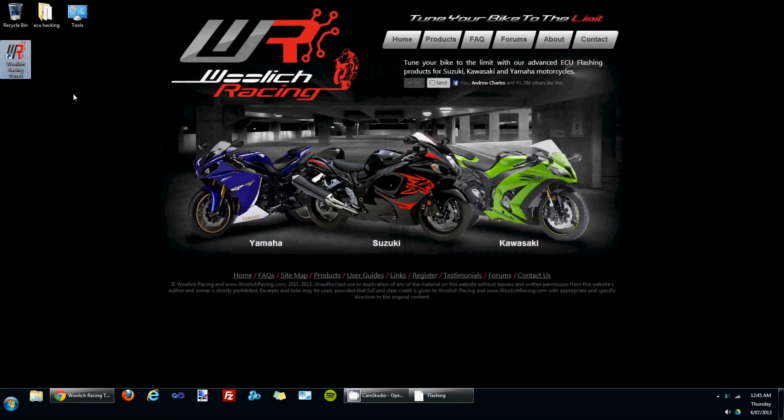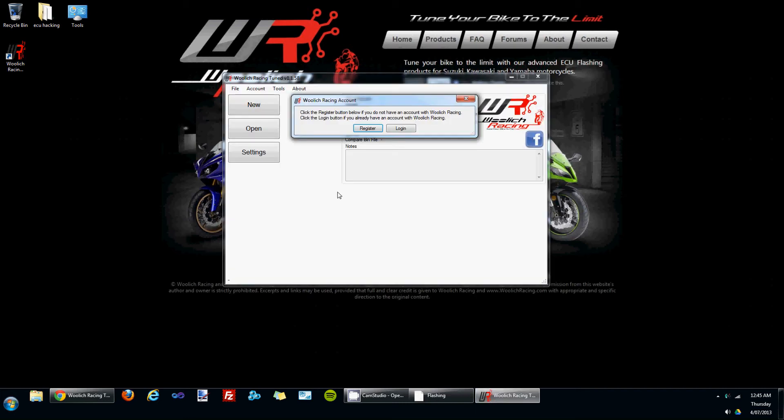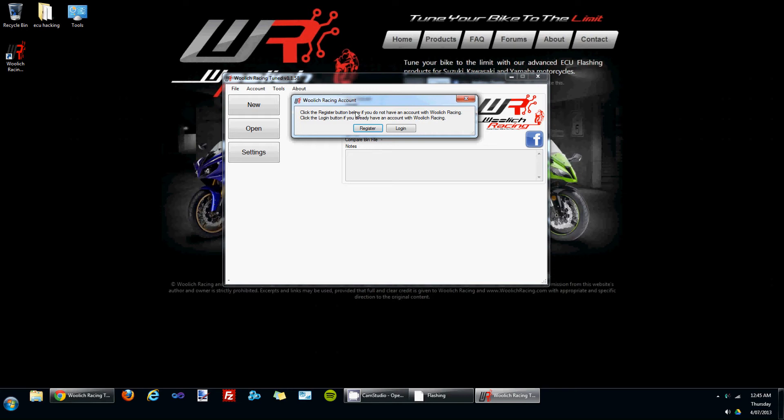I'll click on that to open. The first time you open the software, it will prompt you to either register for the software if you haven't registered before, or to click the login button if you have previously registered. I'm going to assume that you haven't registered before, so I'll click the register button.